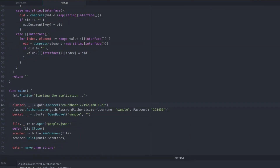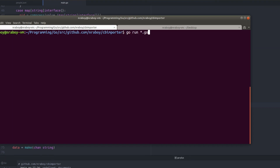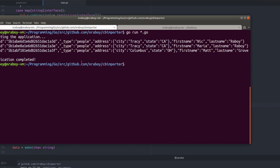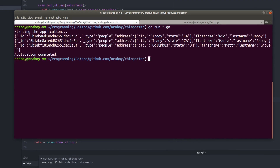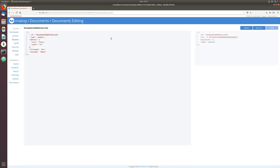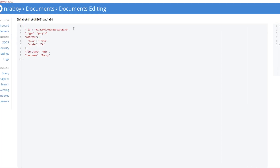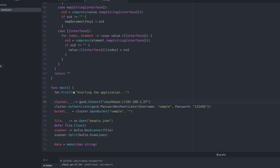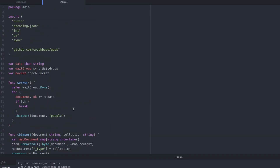We can validate by going to the Couchbase dashboard and clicking on Documents. Clicking on one of the documents, the information is there. I intentionally left the ID inside the document itself — you never know if you might need it. The ID matches the actual document key inside the database. Everything checks out and we've got these documents that are not flat — nested objects are preserved.